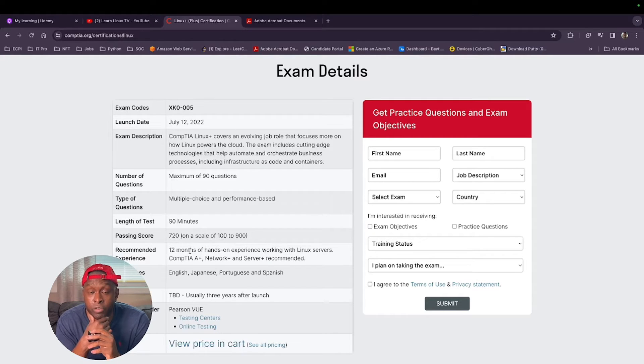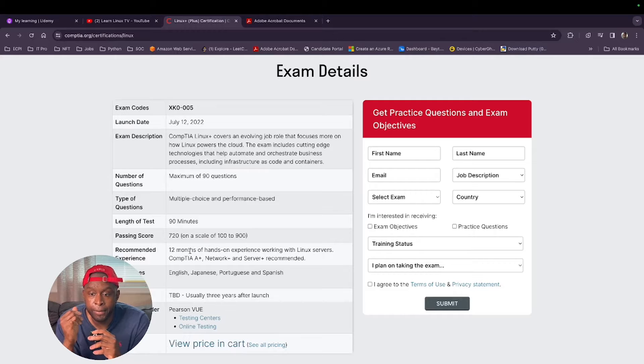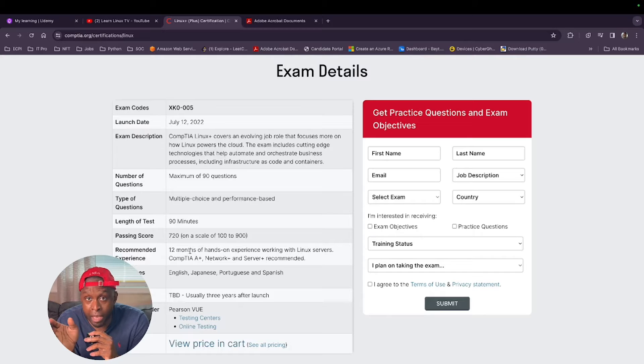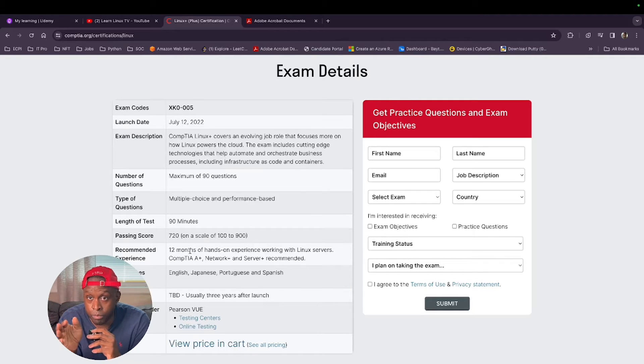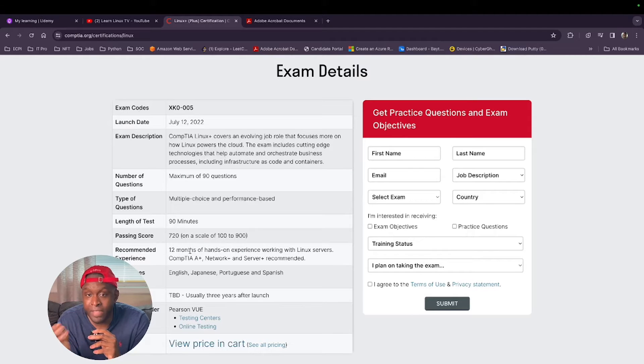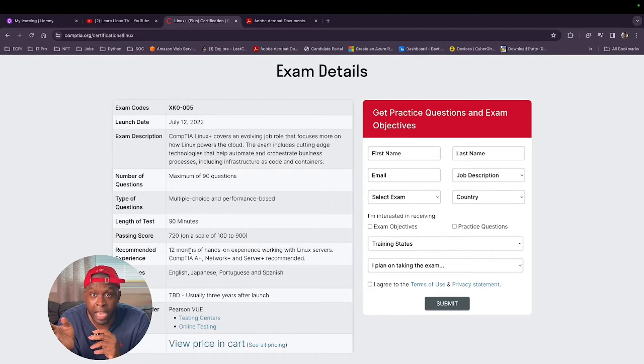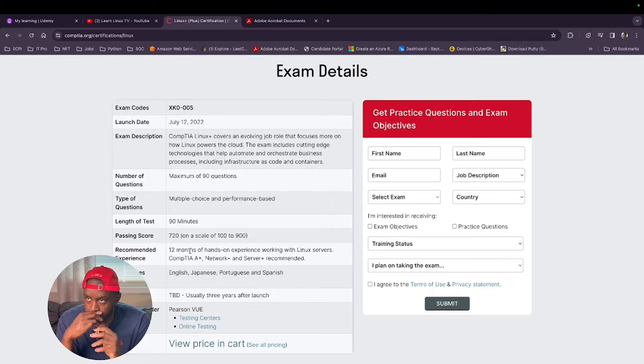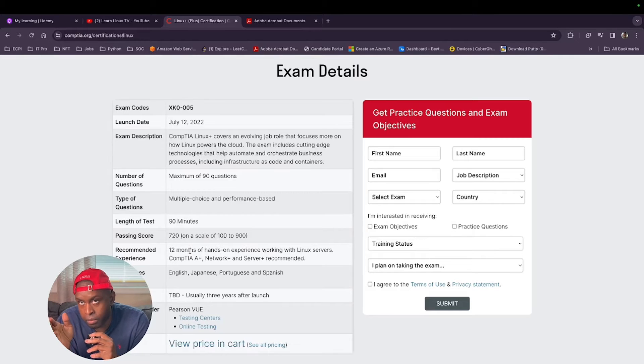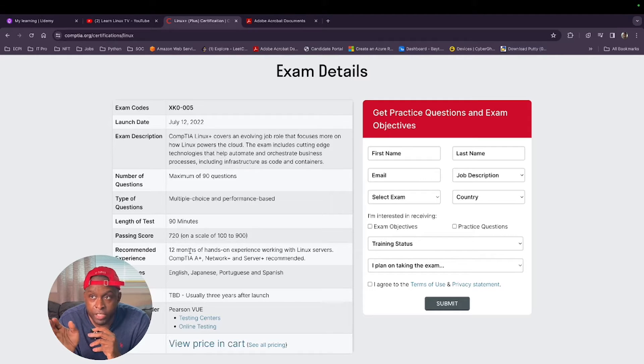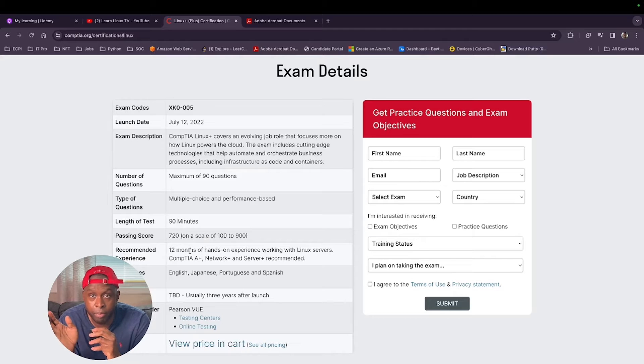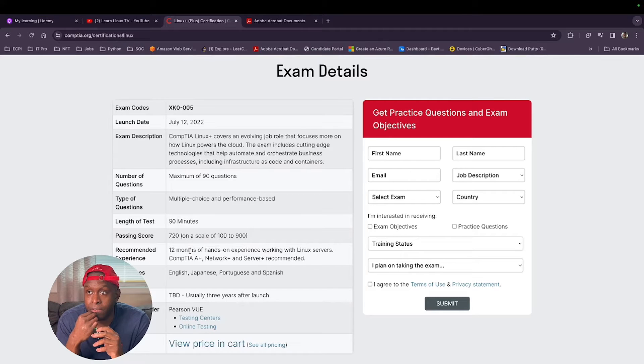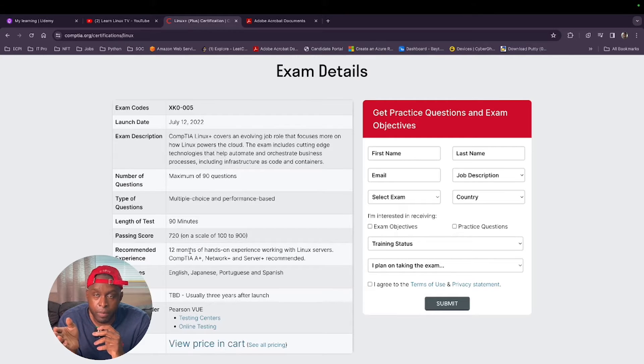But to be honest with you, you don't really need 12 months. If you've been using Linux for a while, like with me, I've been using Linux since 2010 when I started back in college. I learned the basics of how to set everything up, especially when I learned C++ and learned how to gzip, tar, unzip files, compile files when you want to run a C++ program.